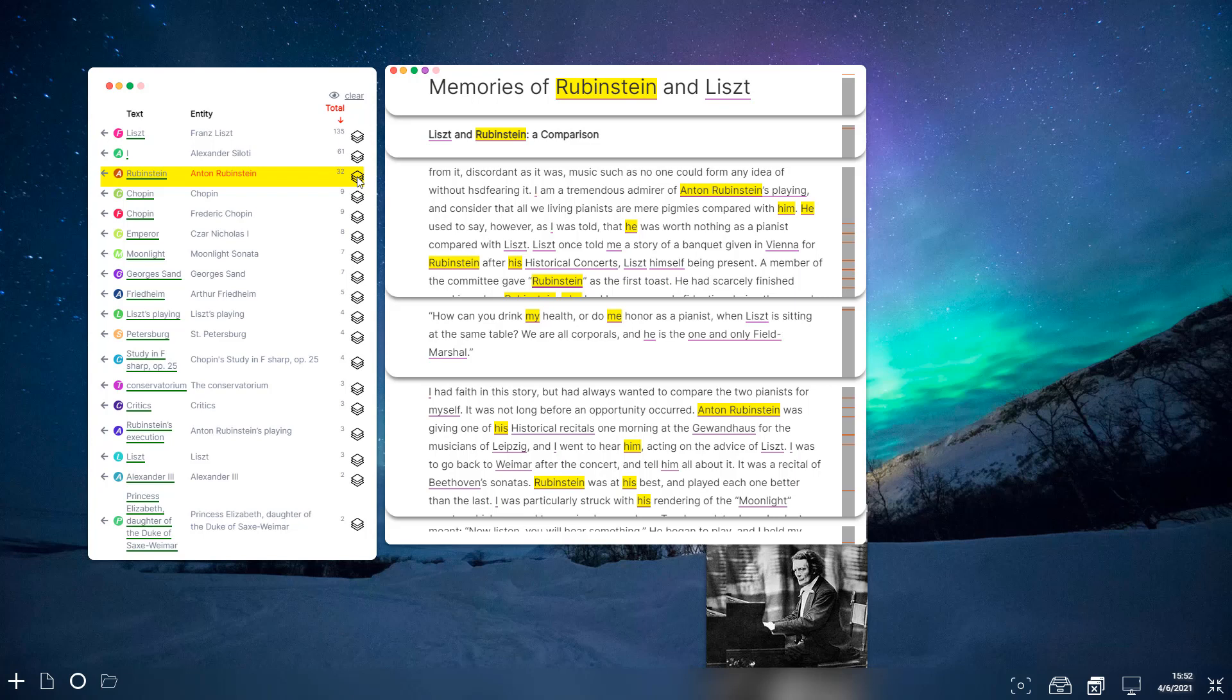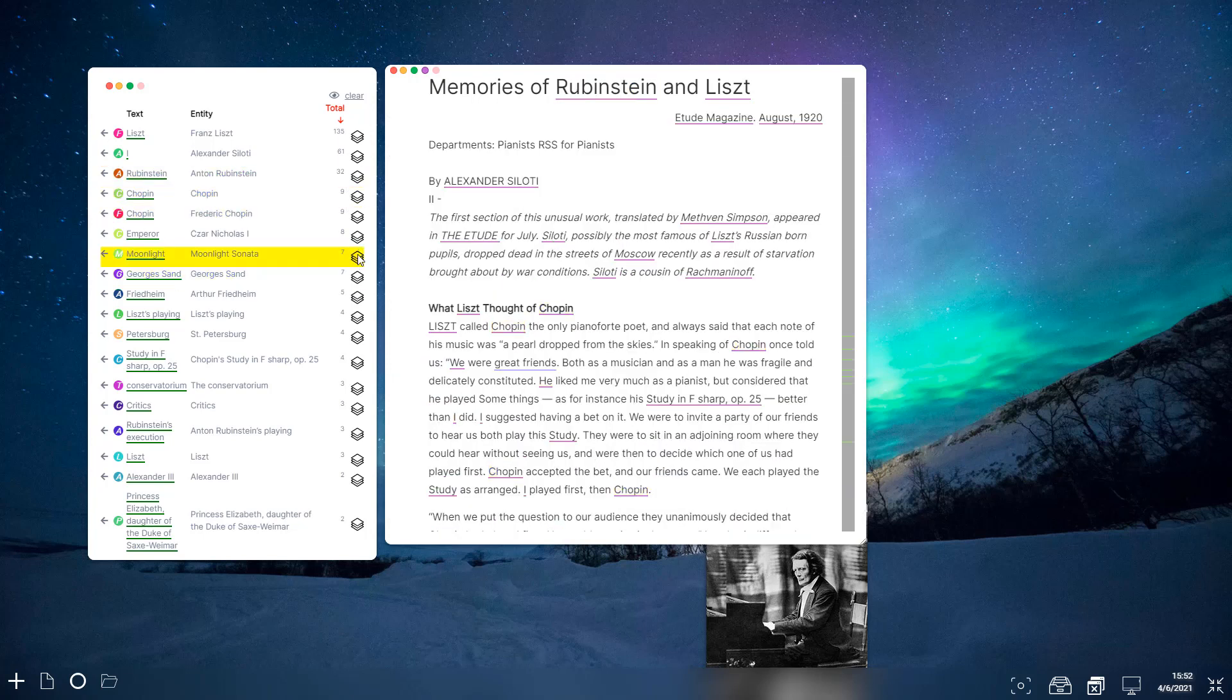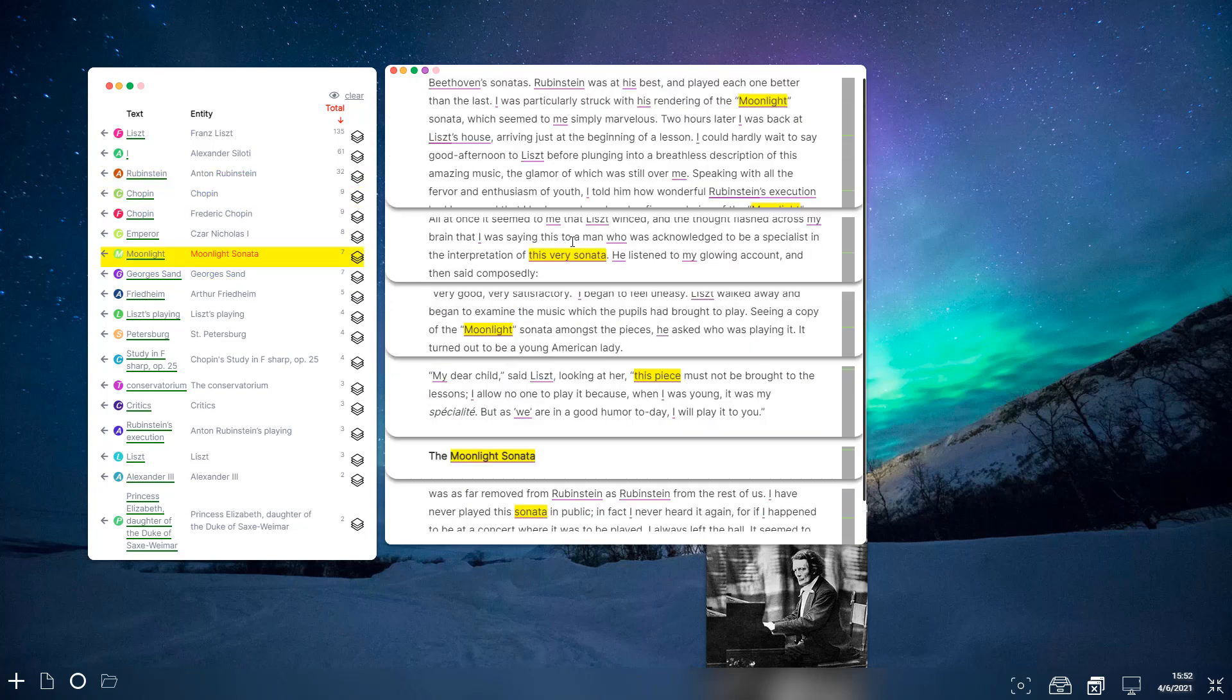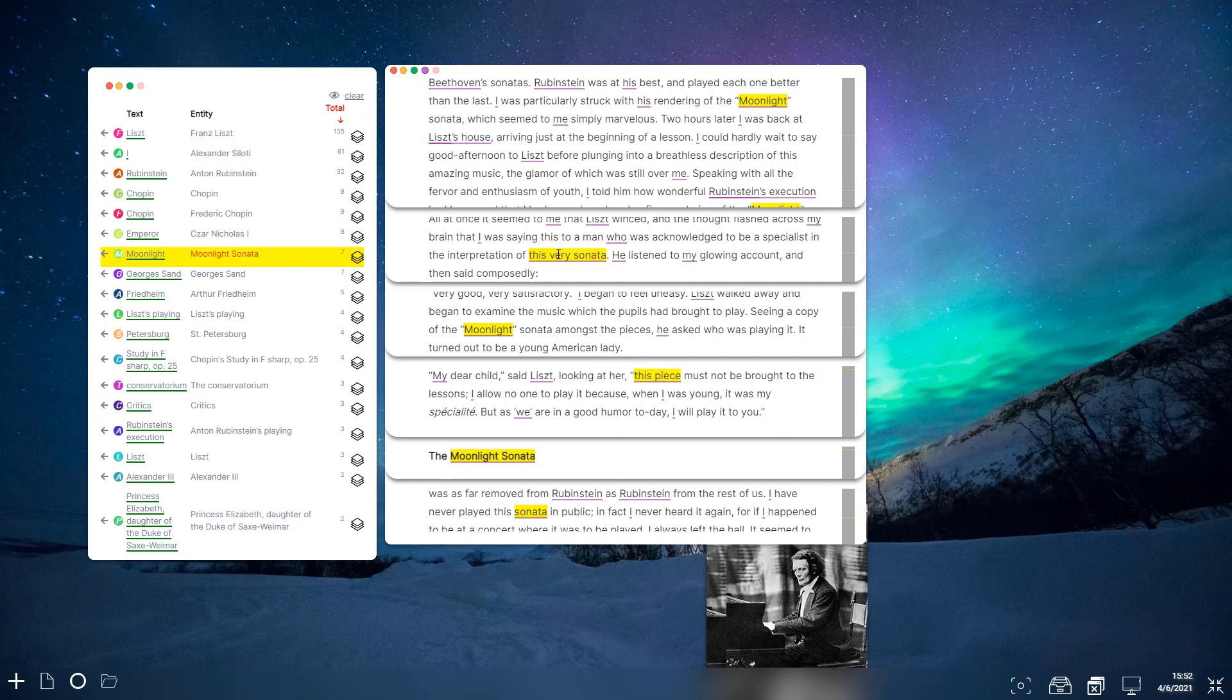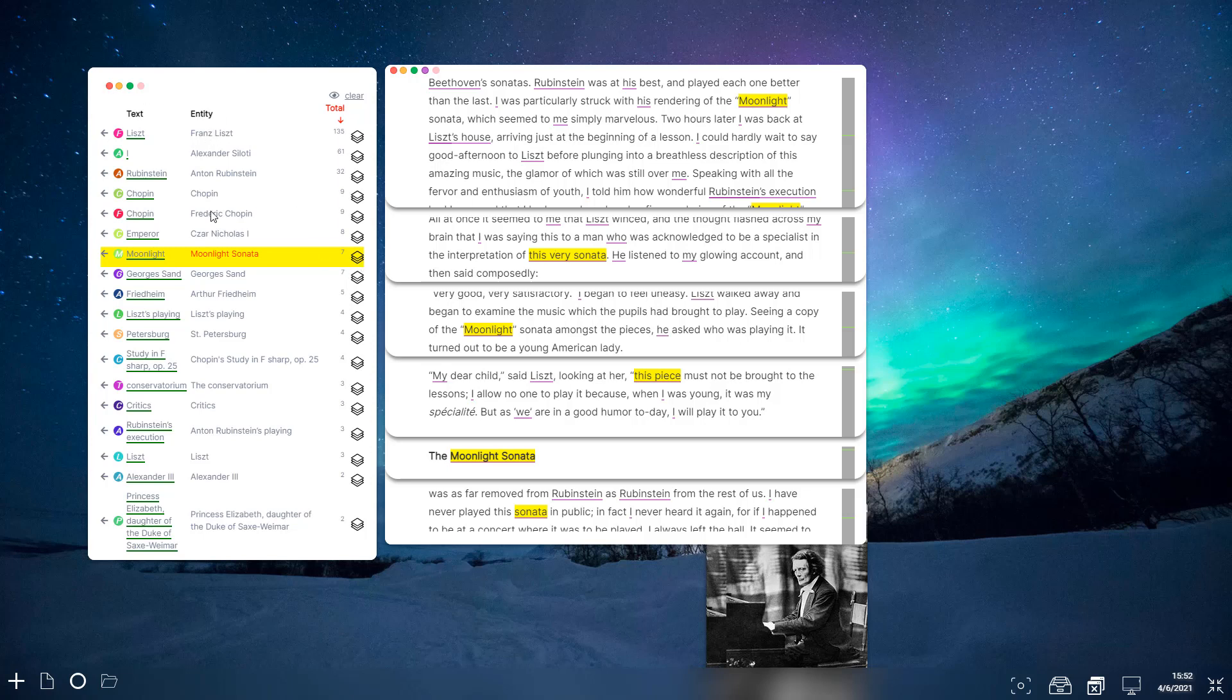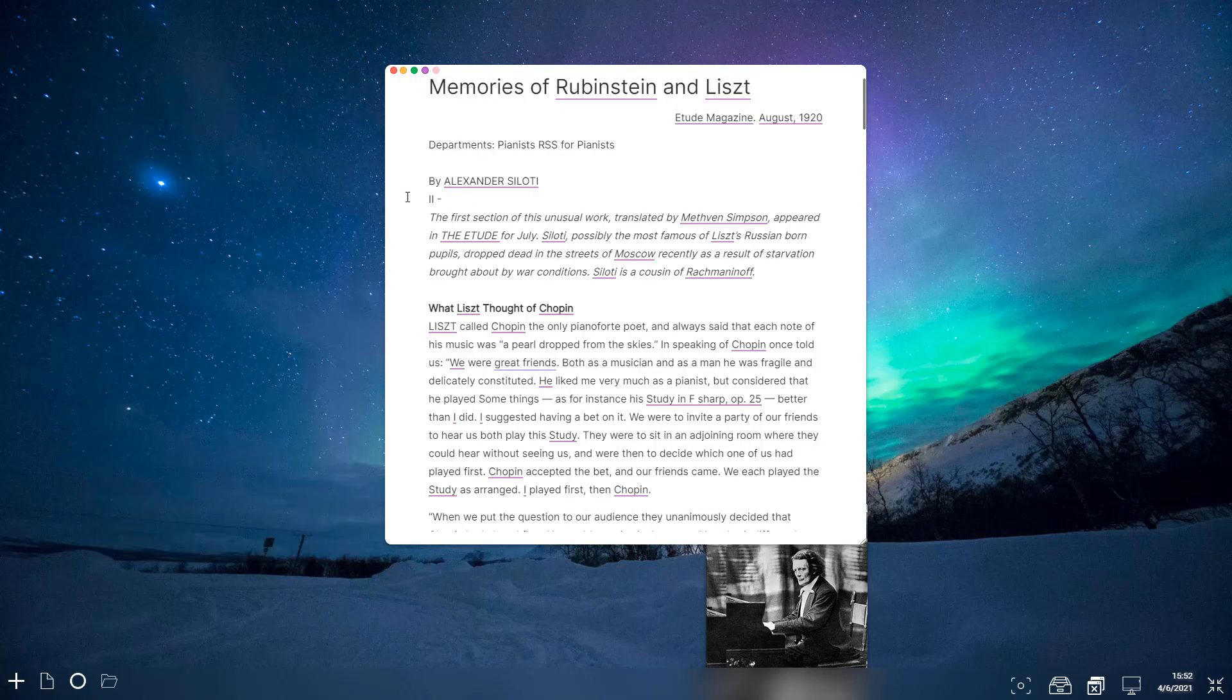You just follow that narrative about Rubinstein or about the sonata. So I found this to be a very powerful tool for taking an article and just filtering out all of the noise around a particular entity there.